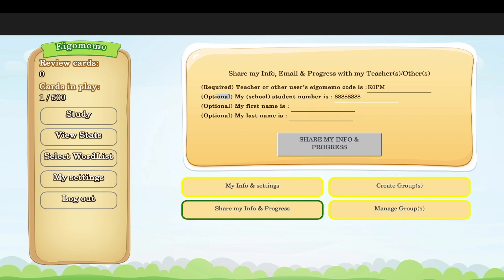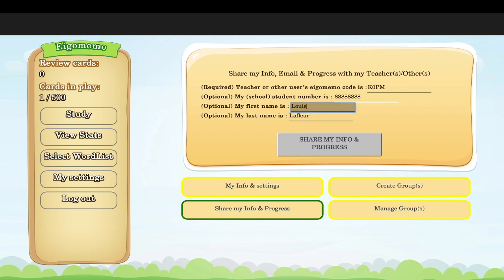If you want to write your first name so it's easier for your teacher to identify you, that's a good idea — but it is optional. Your teacher may be able to identify you only with your email. These last three fields are optional, but the teacher code must be provided. Then click 'Share My Info and Progress.'